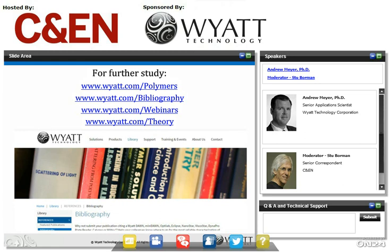That's all the time we have for today's webinar. Thank you again, Andy, for your presentation and for your answers to those questions. And thank you, participants, for joining us today. Be sure to check C&EN online for information on the next edition of C&EN webinars. Thanks to On24 for technology and production services, and thanks to Wyatt Technology for the sponsorship that made this interactive webcast possible. I'm Stu Borman. Goodbye.